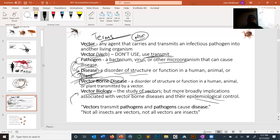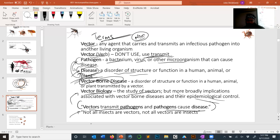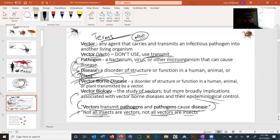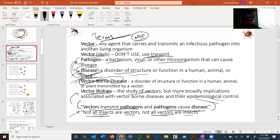Here's how to remember all of this: vectors transmit pathogens, and pathogens cause disease. One final important point: this class is about vectors, but not all insects are vectors, and not all vectors are insects. Keep that in mind.